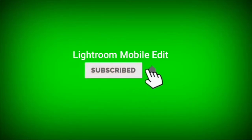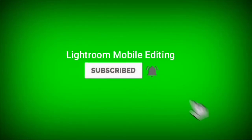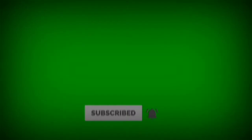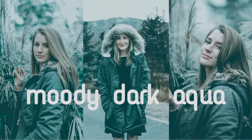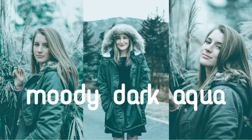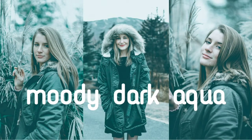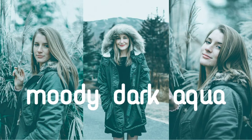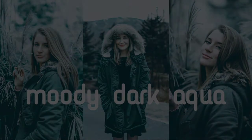Welcome to Lightroom Mobile Editing. Please subscribe to the channel. In this video I will show you how to edit Moody Dark Aqua preset using Lightroom Mobile. Here are some example photos using this filter before and after.